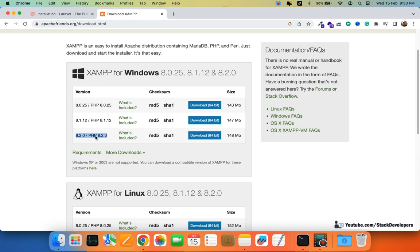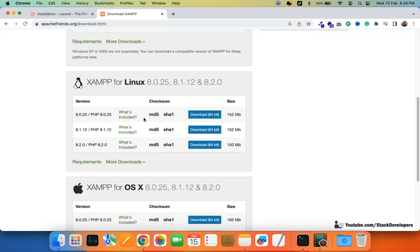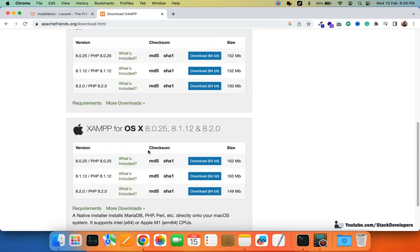Sometimes when Laravel updates, they ask for a newer PHP version — for example, Laravel 11 will be launched with PHP 8.2. So it's always better to go for the latest version. For Linux, you can also install the latest version available.